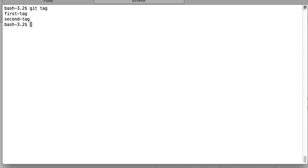So how do you delete it locally? The commands in git are very simple, so you will be surprised again. Git tag, then dash d, d for delete, not very hard to imagine, and then name of the tag.